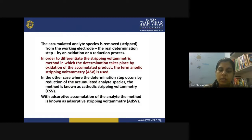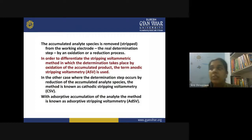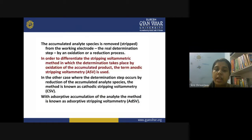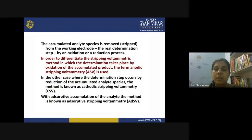To differentiate the stripping voltammetric method in which determination takes place by oxidation of the accumulated product, the term anodic stripping voltammetry (ASV) is used. In ASV, you first accumulate the metal ion on the electrode surface by reduction, then during stripping you perform the oxidation of that accumulated metal. Since oxidation occurs on the anodic part of the cell, this technique is called anodic stripping voltammetry.